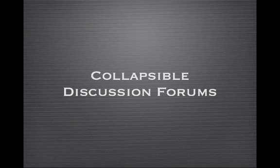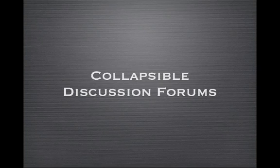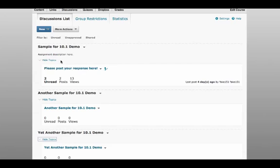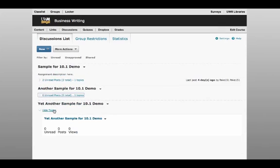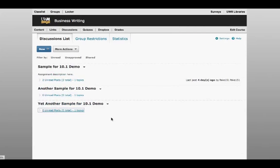For those of you who use discussion forums extensively, you might like that in D2L 10.1, you can now hide topics in your discussion area, making it easier to navigate through long lists of discussion forums. You can even see, at a glance, how many students have posted in each topic.